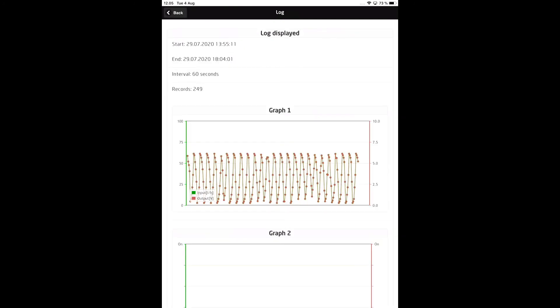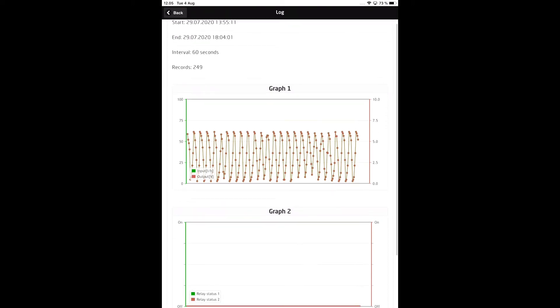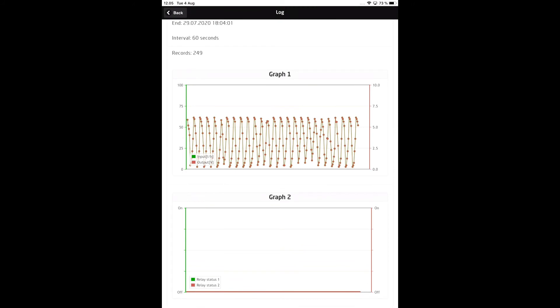The Log screen opens once the upload is complete. Graph 1 shows the logged input and output data over time. Graph 2 shows the module relay status or channel 2 input and output data, if applicable.